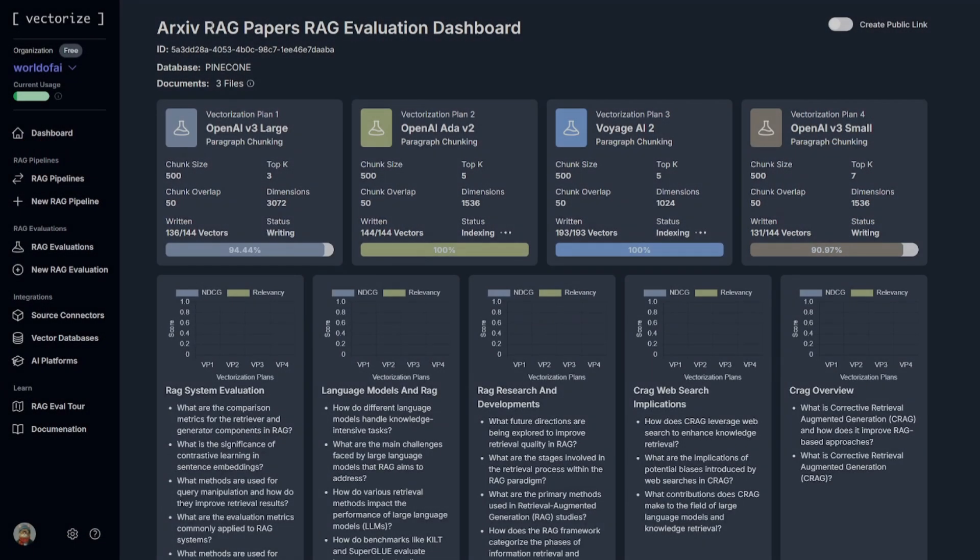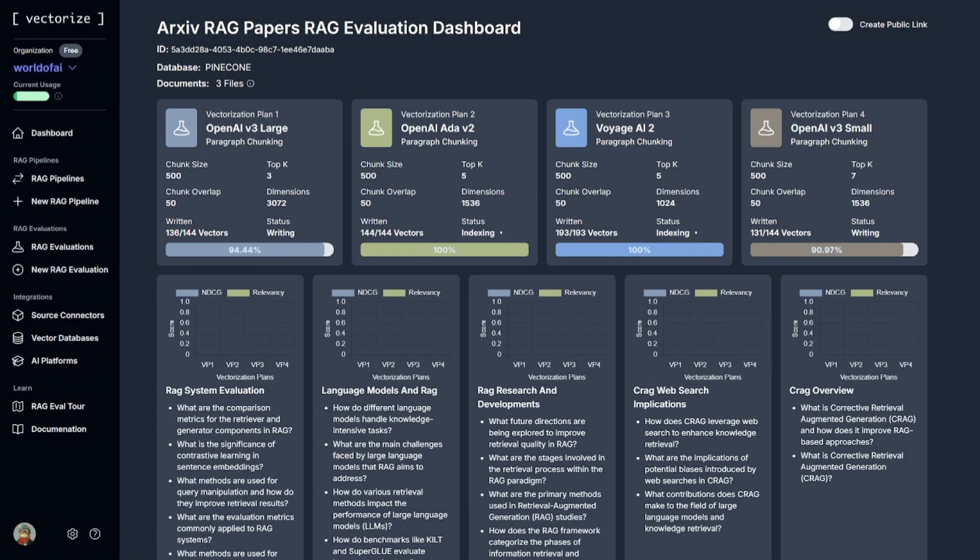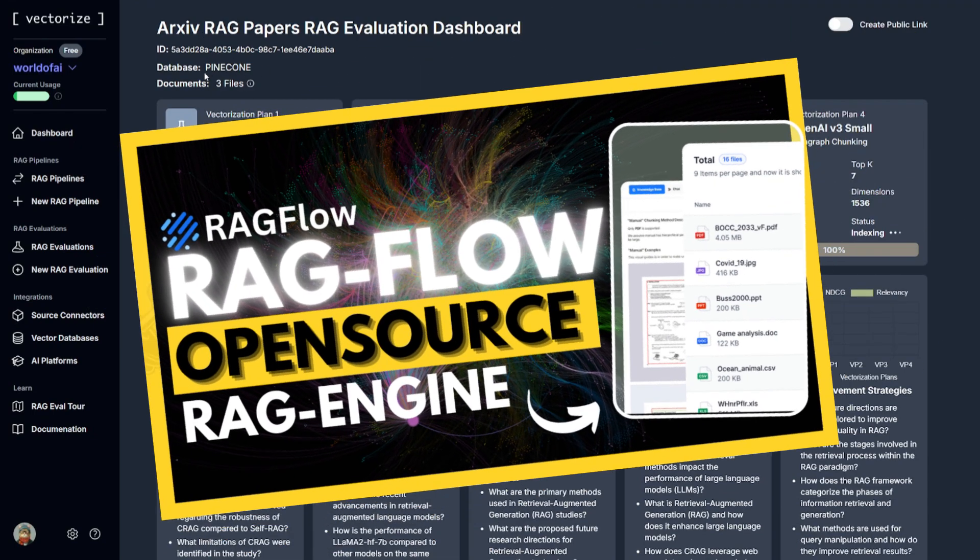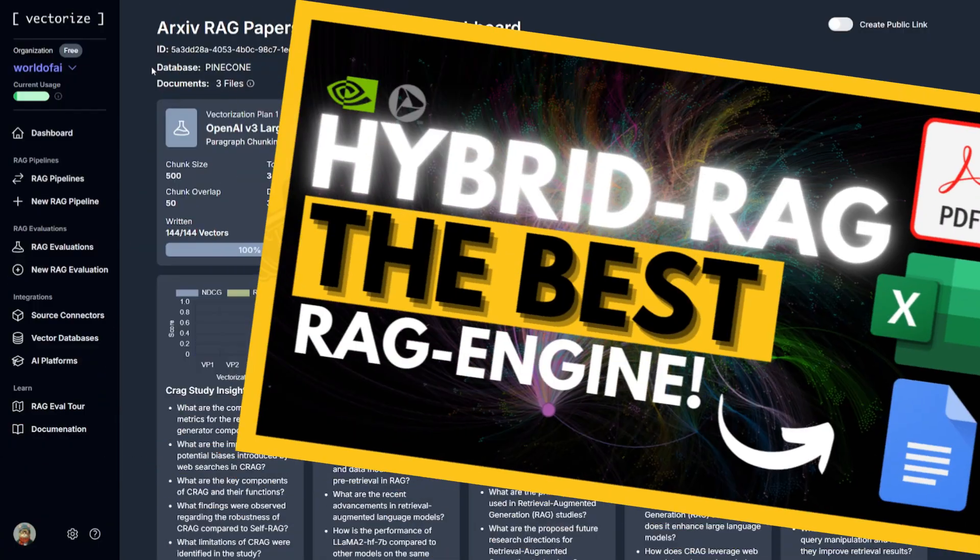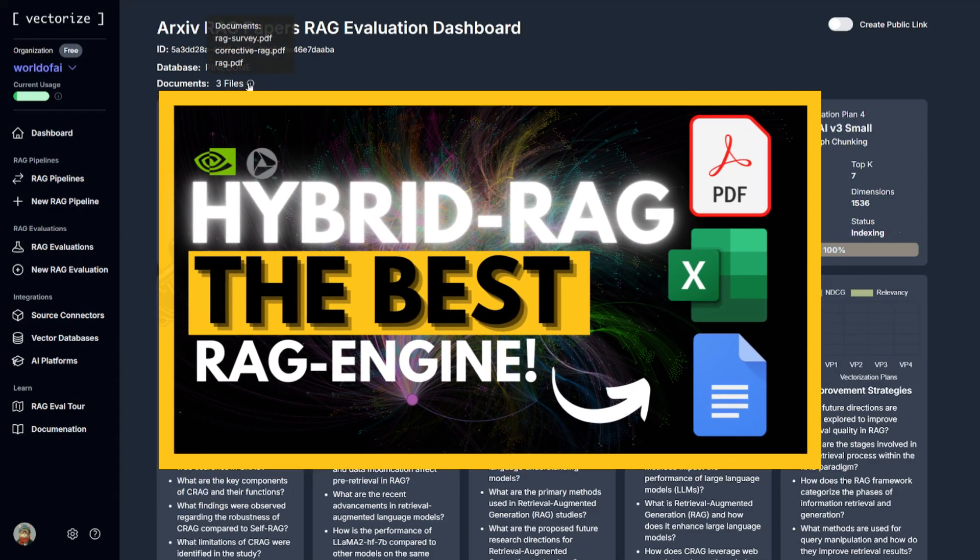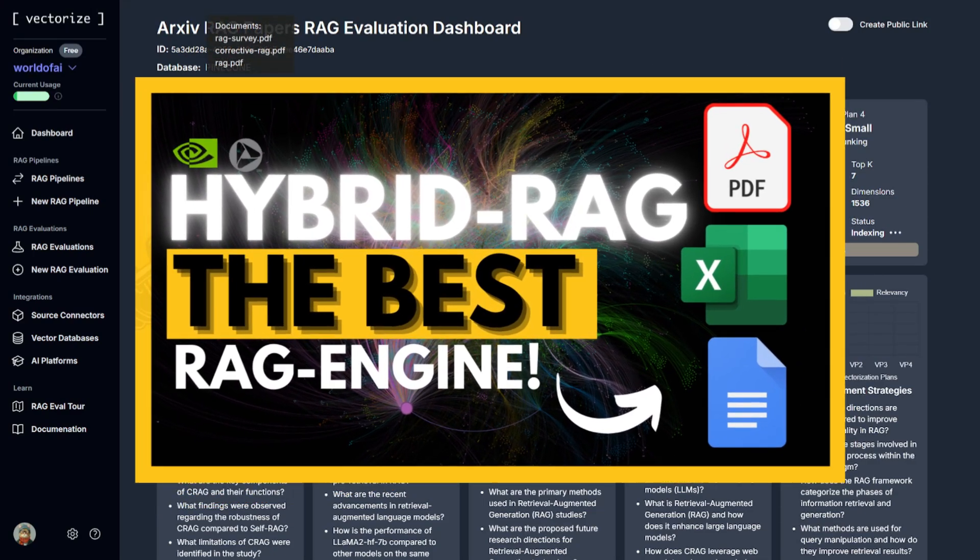On this channel, we've explored various RAG engines that enhance vector retrieval and semantic search embeddings using frameworks like RAGflow, Hybrid RAG, as well as GraphRAG, and so many others.